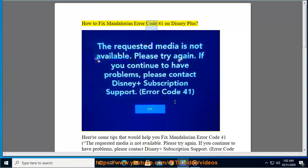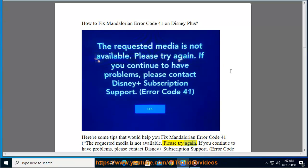How to fix Mandalorian error code 41 on Disney Plus. Here are some tips that would help you fix error code 41. The error message reads: 'The requested media is not available, please try again. If you continue to have problems, please contact Disney Plus subscription support.'